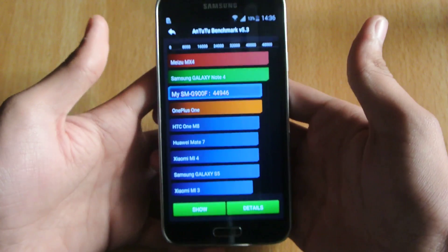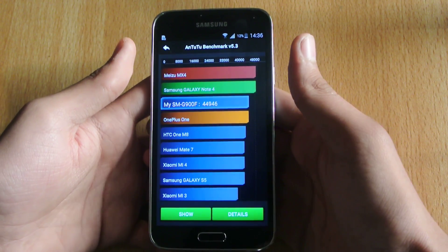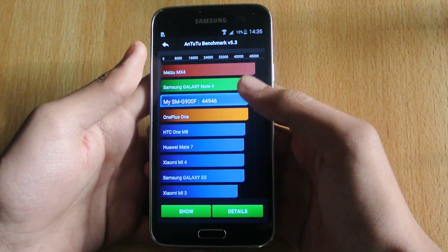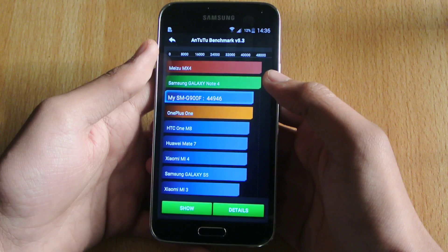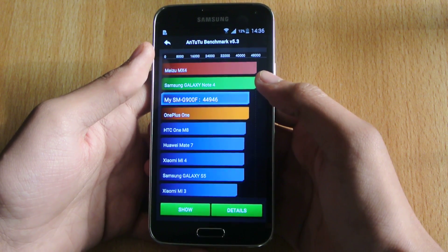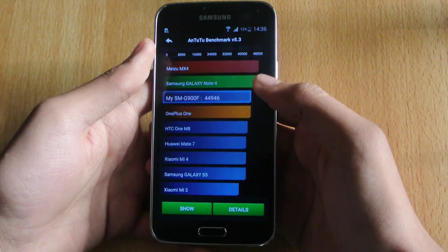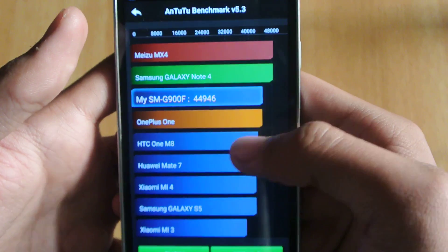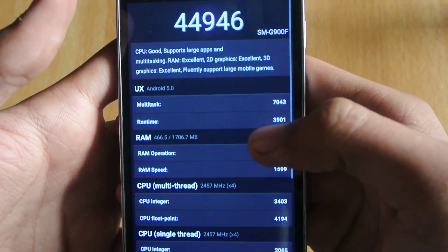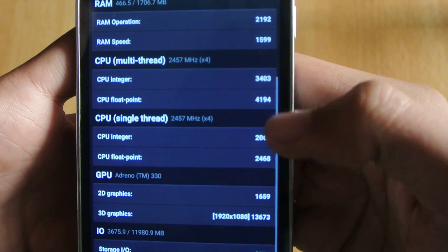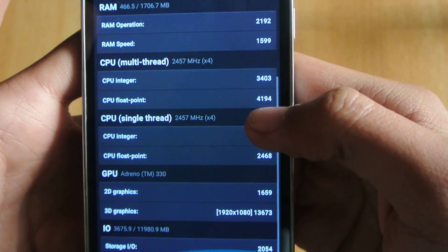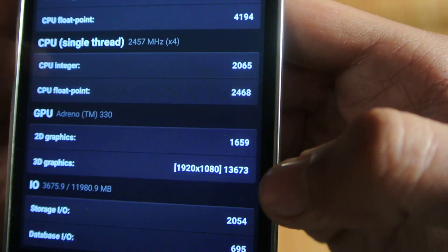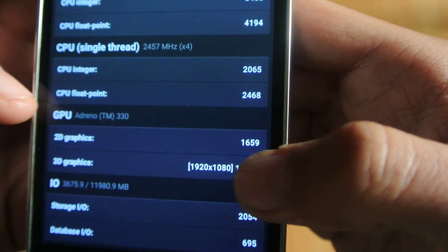I tested my Galaxy S5 on Android 4.4 KitKat and I was getting almost 37, sometimes 38, 39, close to 40,000 score. You can see this is a lot of improvement there.